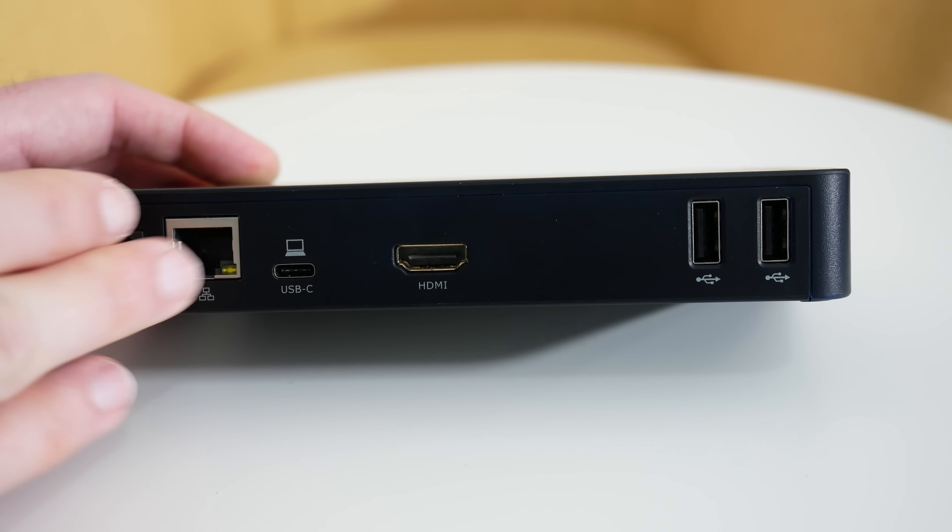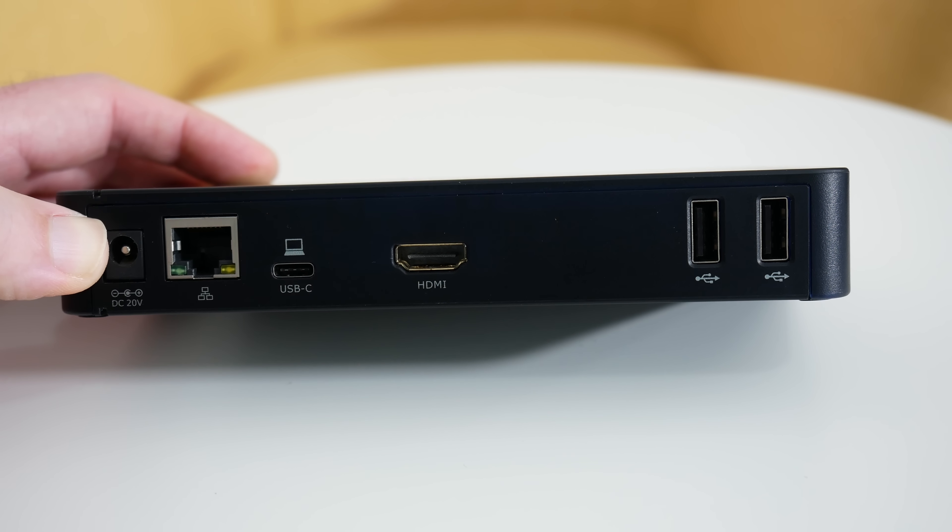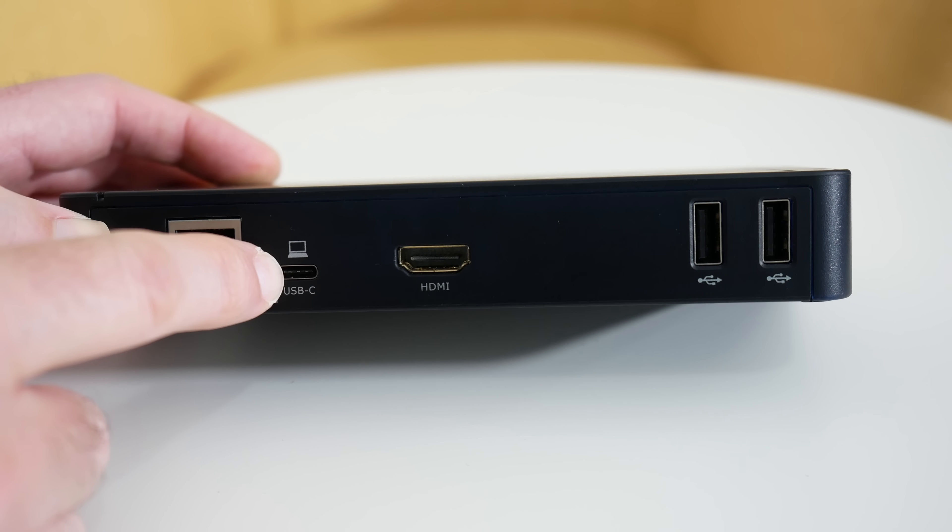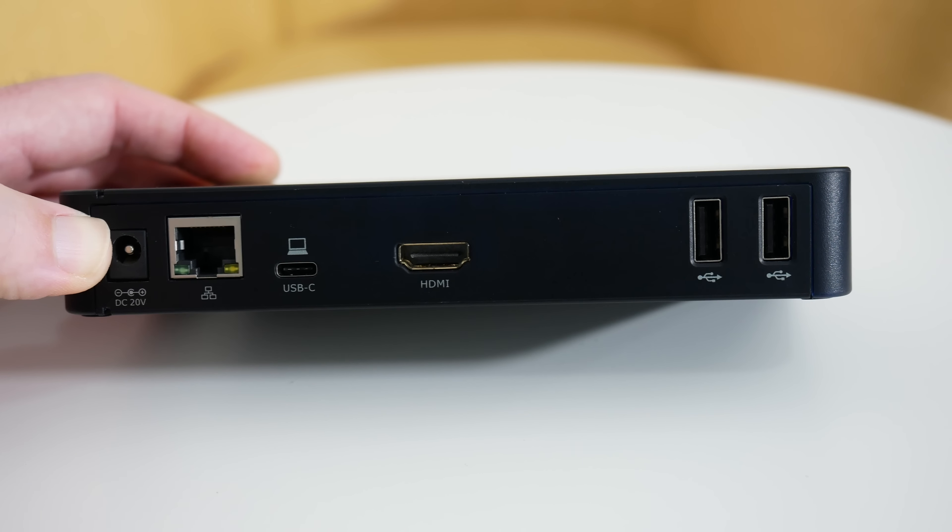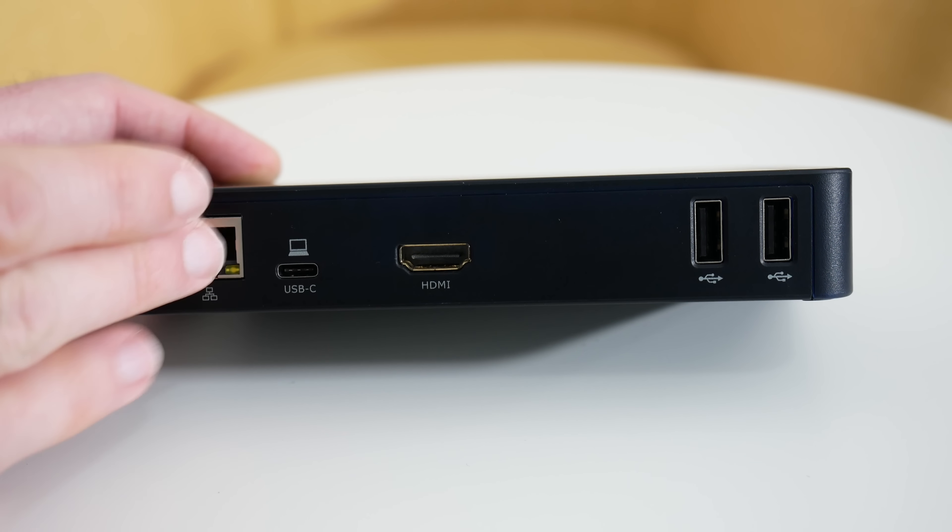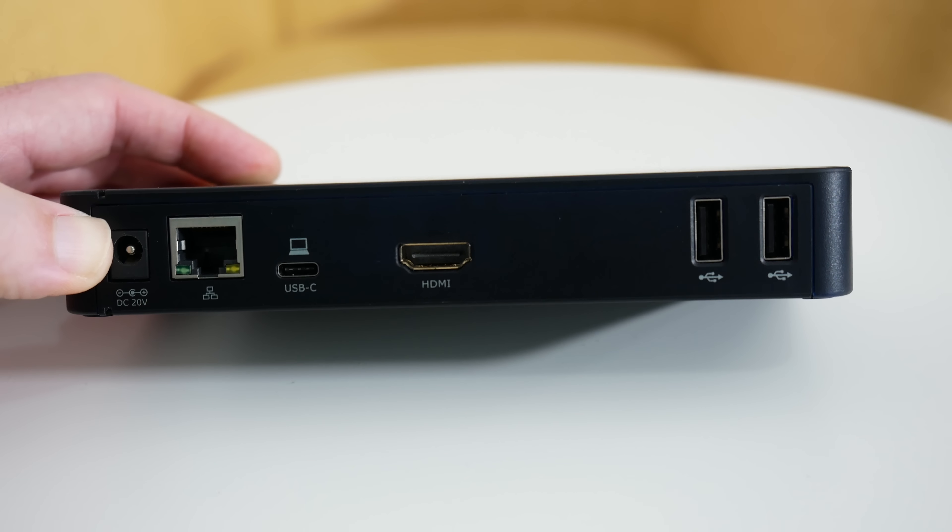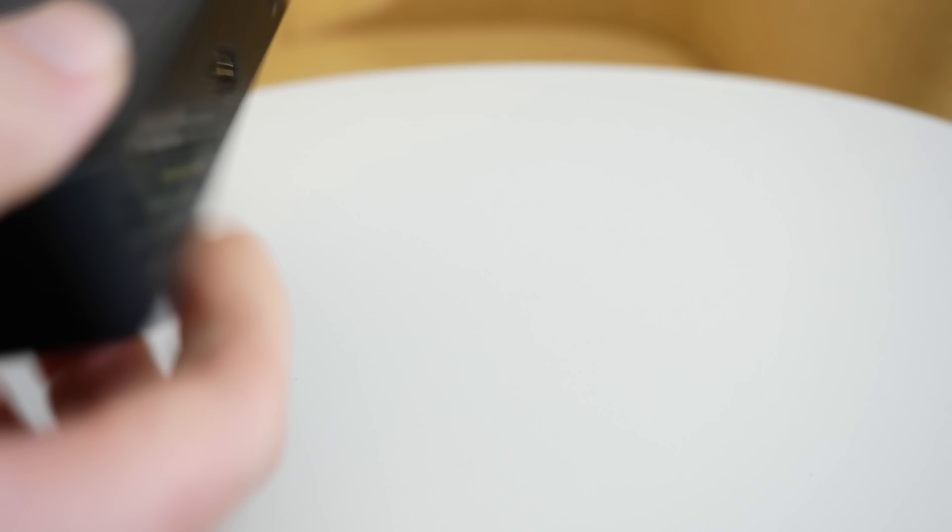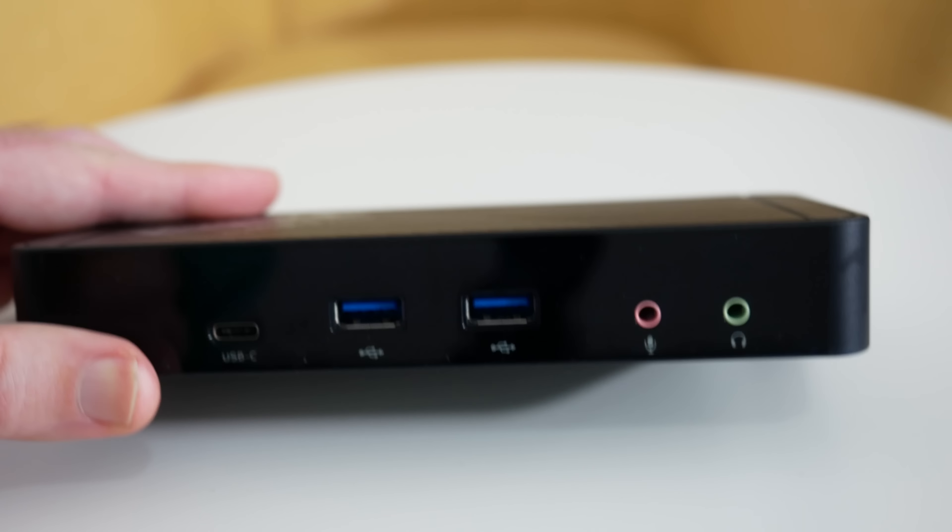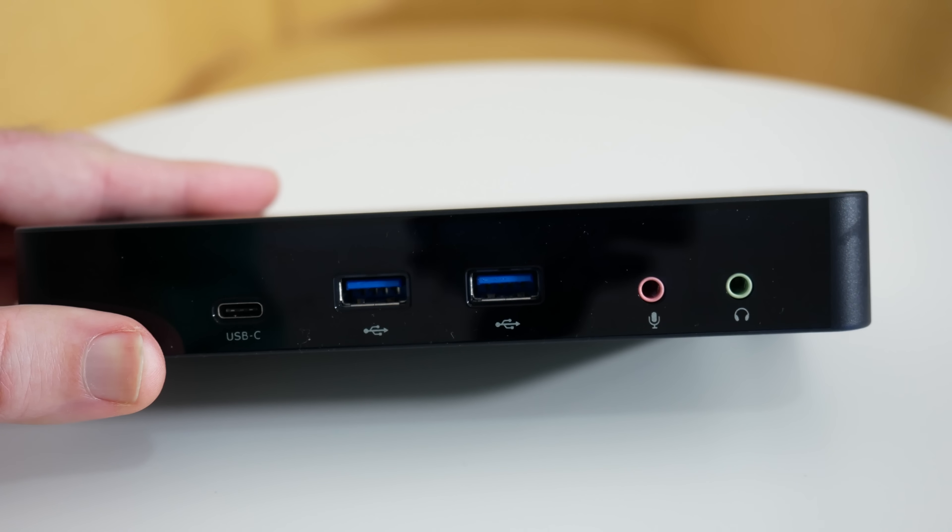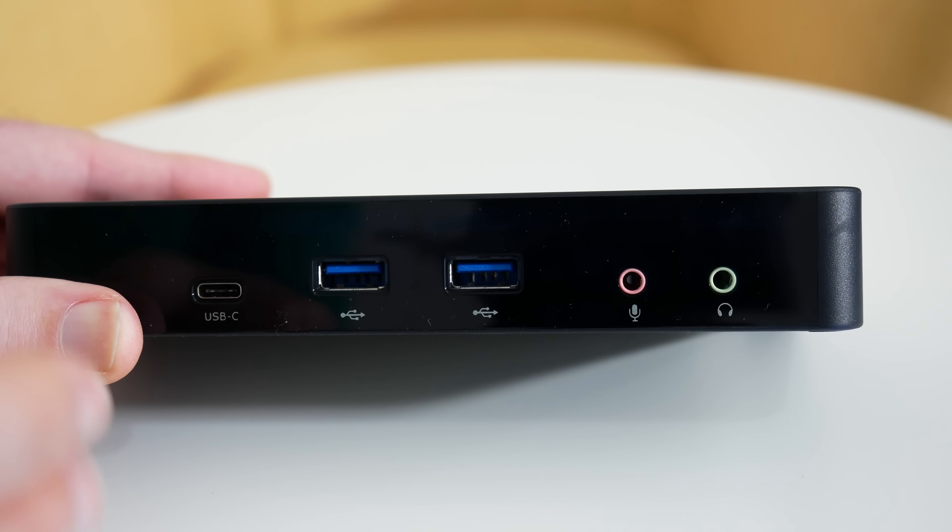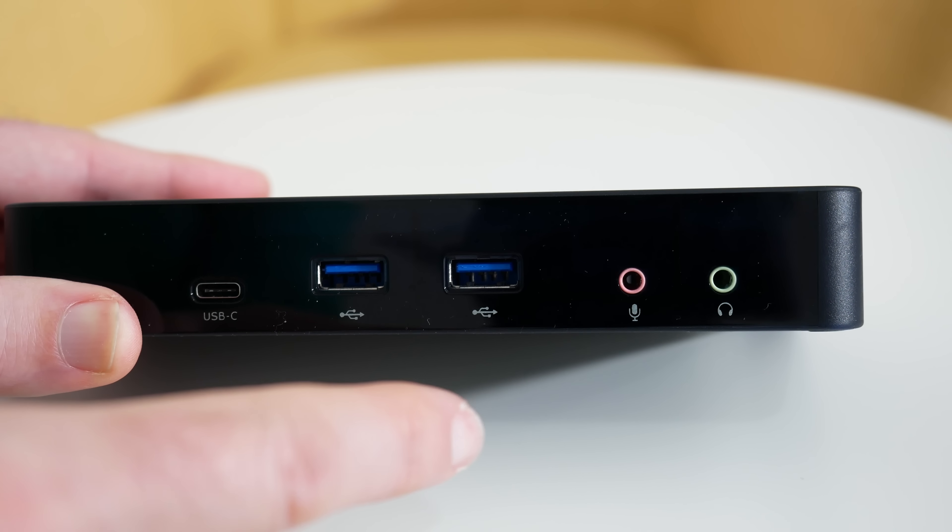The gigabit ethernet is really very useful. It means you can leave this docking station connected to your network. Then when you plug in your computer to the USB-C port, you get access not only to the ethernet, but also to the HDMI connected display and the two USB ports on the back. And of course these front ports are very useful as well,